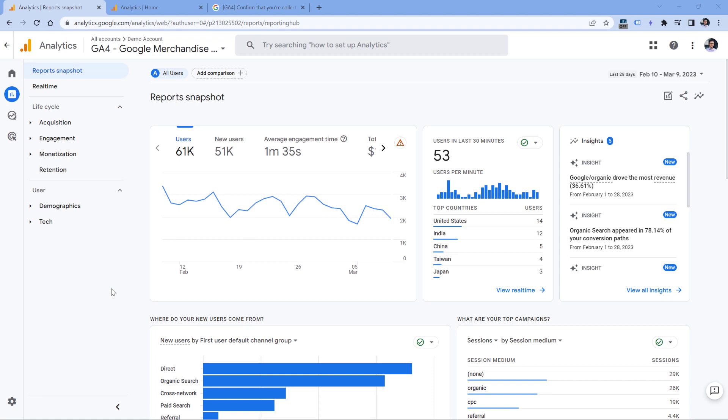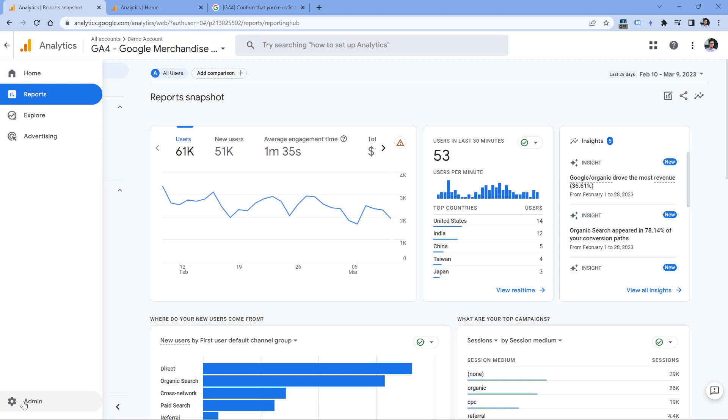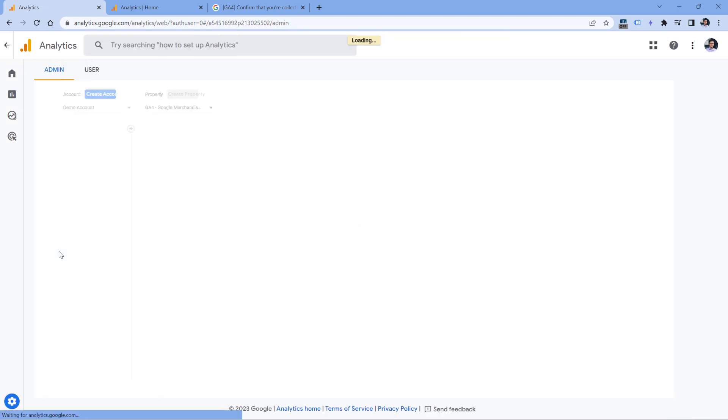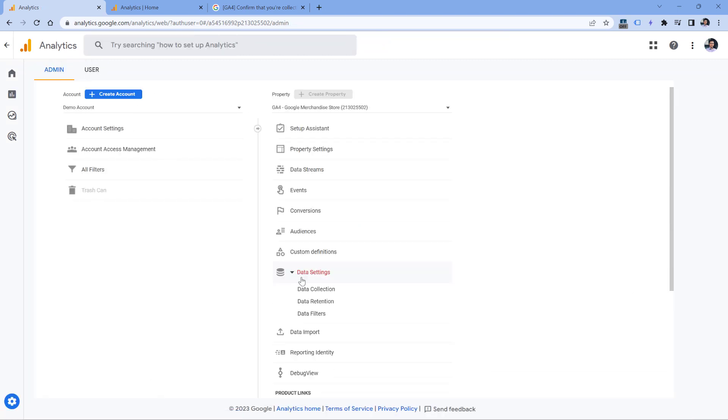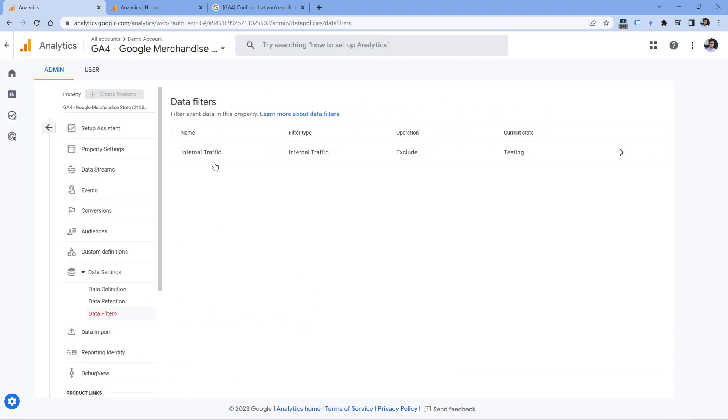Well, maybe you have excluded your own traffic as internal traffic. And you can check that by going to admin, then data settings, data filters, and then check if internal traffic is set to active. If yes, then there is a very high chance that this is the reason why you cannot see your events in the reports.